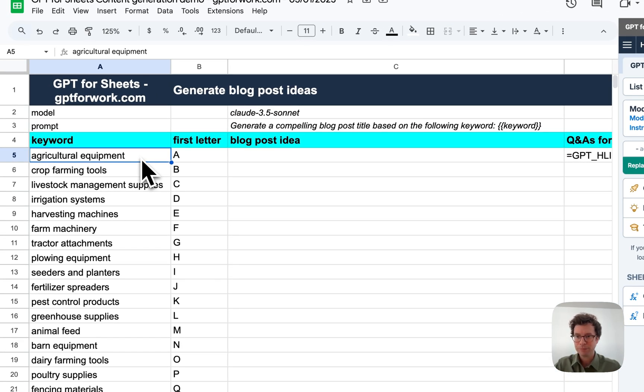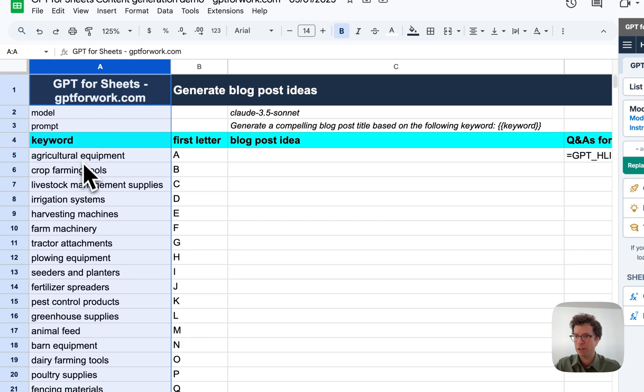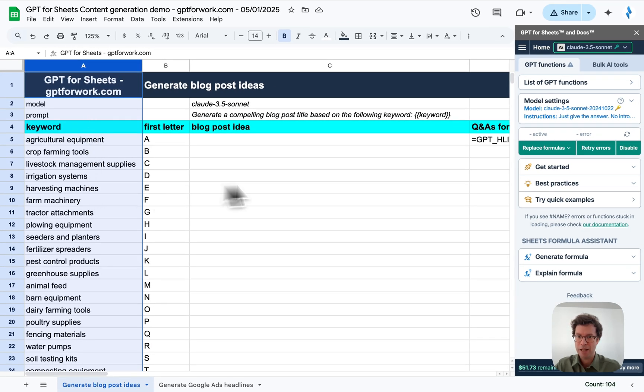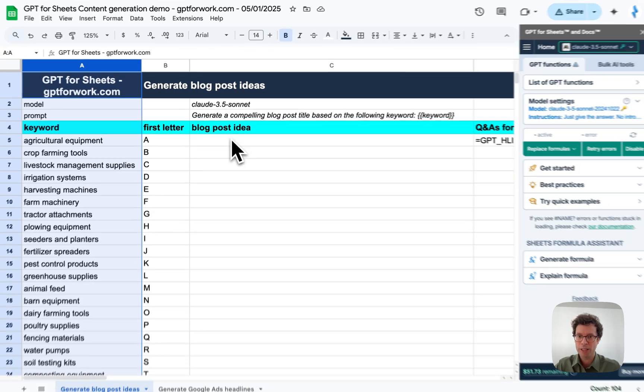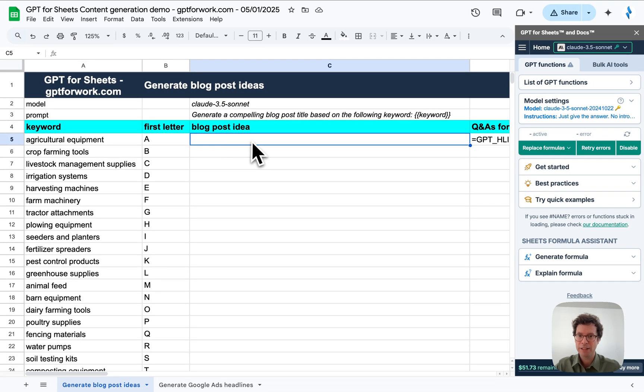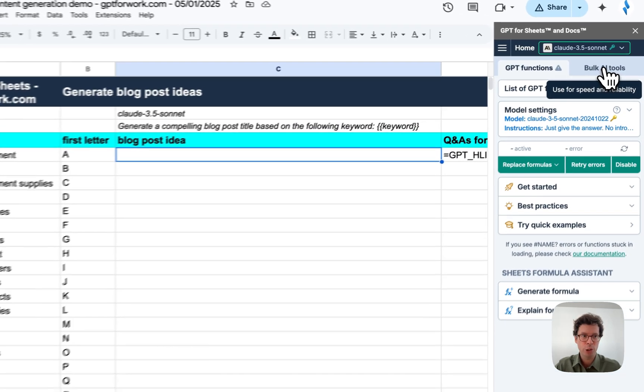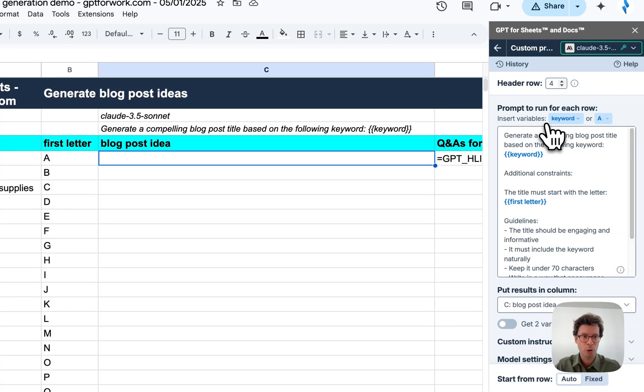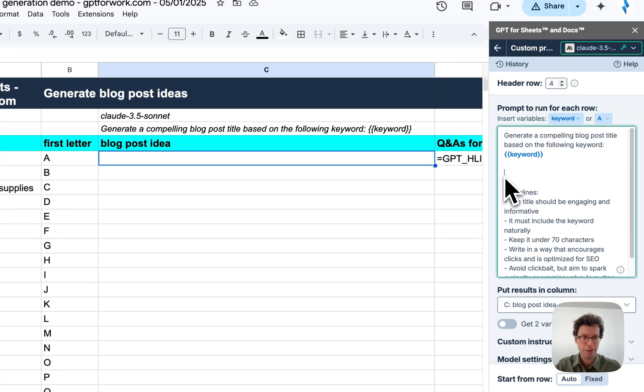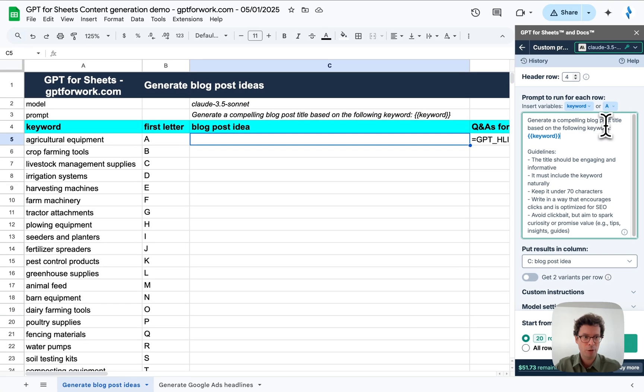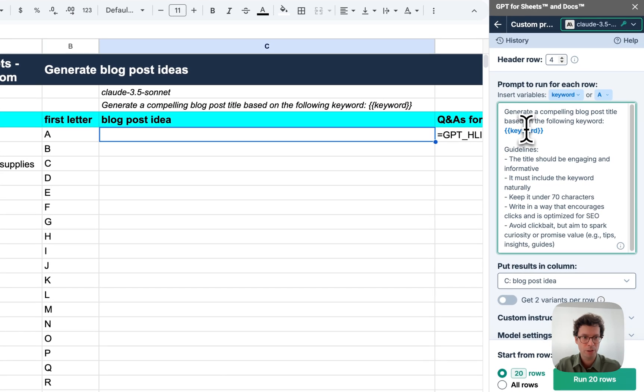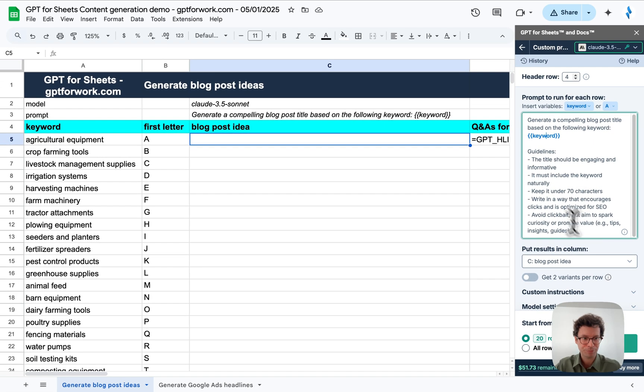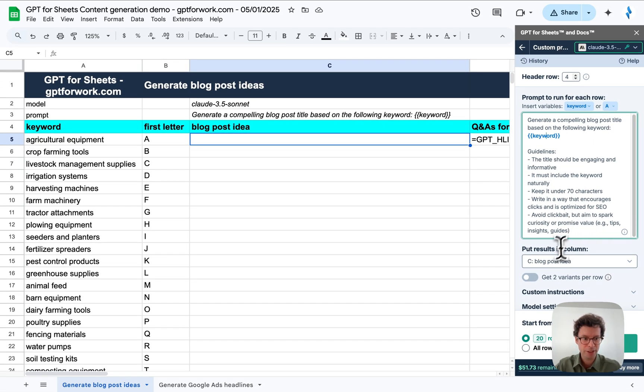In this spreadsheet, I have a keyword column here, column A, and I'm going to ask the AI to write blog post titles in column C. For this, I'm going to use the custom prompt bulk tool, for which I have pasted a prompt that says generate a compelling blog post title based on the following keyword, with some constraints here, and I'm going to run 20 of them.